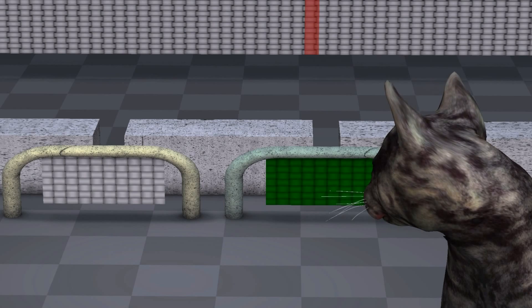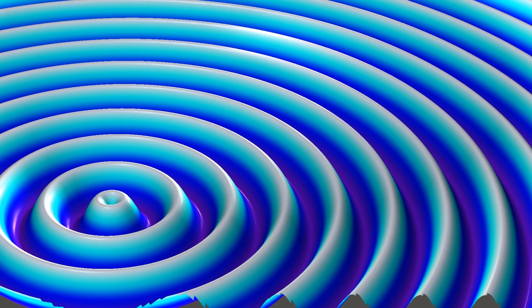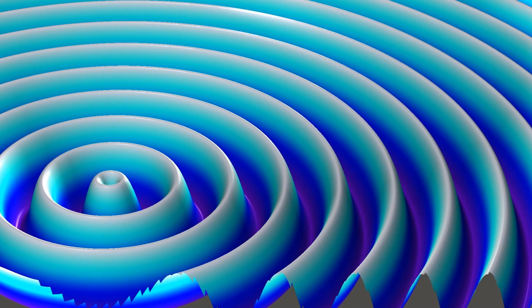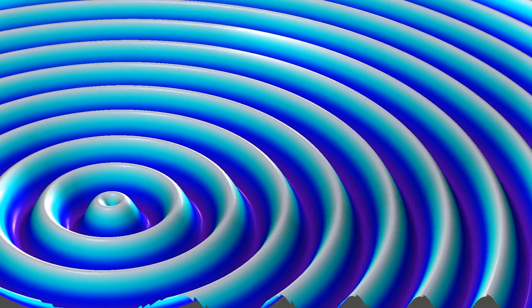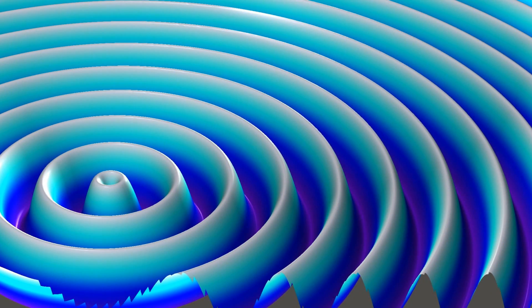This means that the marble must be more than just a wave. The wave only describes the probability of where we will see the marble when we look at it. The probability of the marble being at a particular location is given by the wave's amplitude. The higher the amplitude of the wave at a particular location, the higher the probability that we will see the marble there when we look.